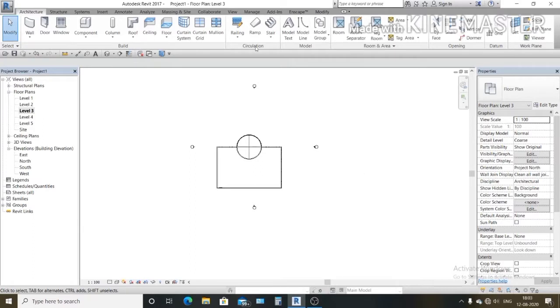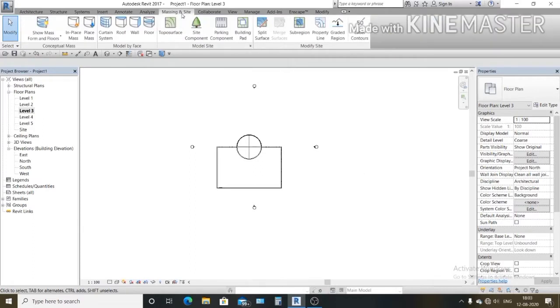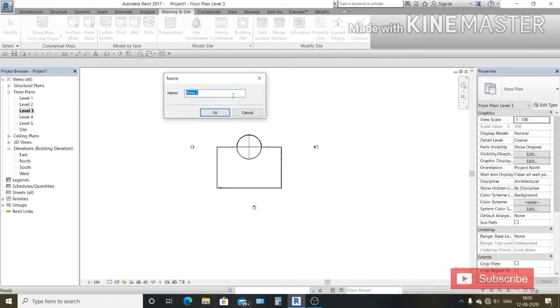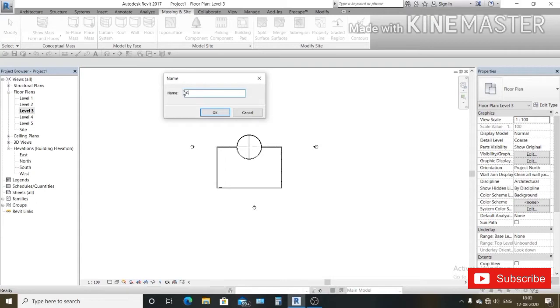Go over massing inside and select in-place mass, and give it a name over here like glass dome, and then hit OK.